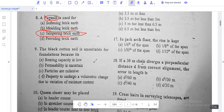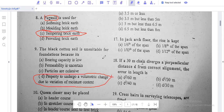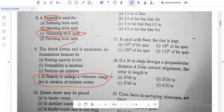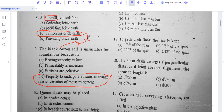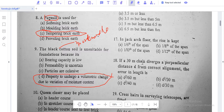Black cotton soil is unsuitable for foundation because it changes its volume when the moisture content varies. Black cotton soil contains Montmorillonite mineral, which has high swelling capacity as well as high shrinkage capacity. When moisture content increases, it expands, and when it decreases, it shrinks. Therefore, black cotton soil is unsuitable for foundation due to volume change with varying moisture content.